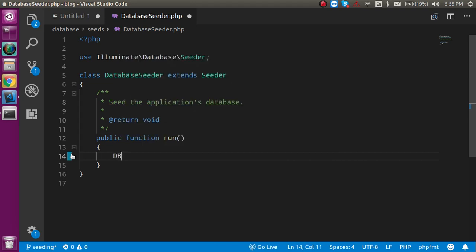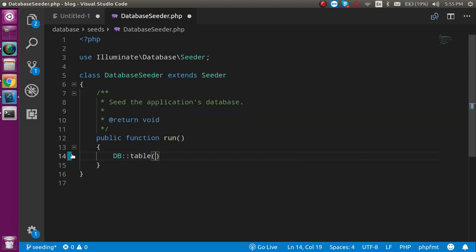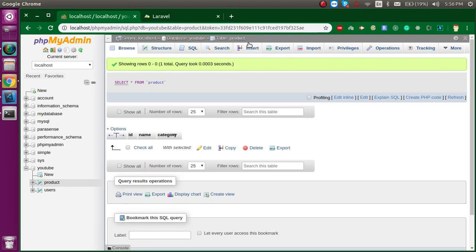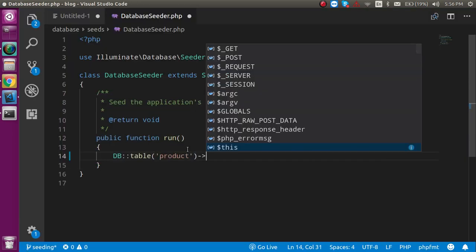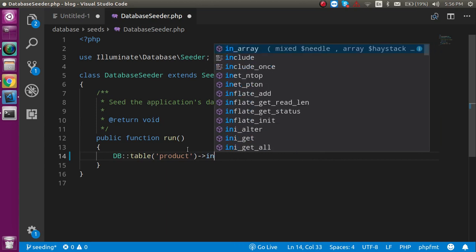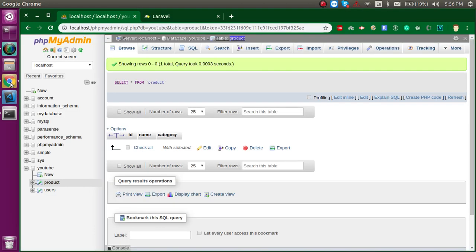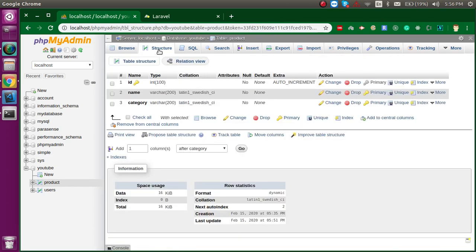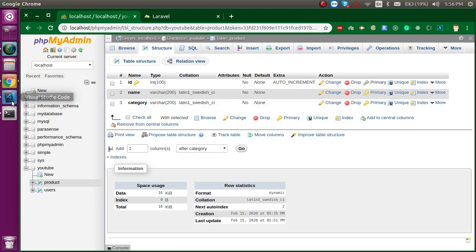To add data, first we need a DB instance. We call the table() function and pass the database table name, which is 'product'. Then we use the insert() function, and inside it we pass an array with key-value pairs matching the table fields. I have three fields, but since ID is auto-incremented, I only need to provide two: name and category.